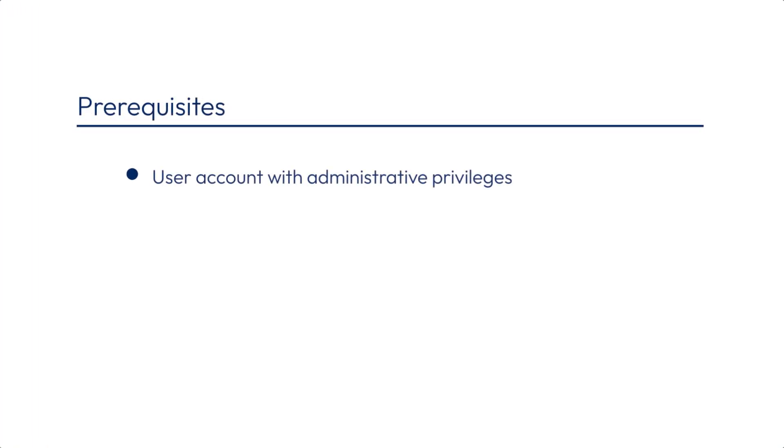Before we start, let's take a look at the prerequisites. Make sure that the account you use to install the Connection Server has administrative privileges. Download and copy the installer file to the Connection Server VM or copy it to an accessible location.